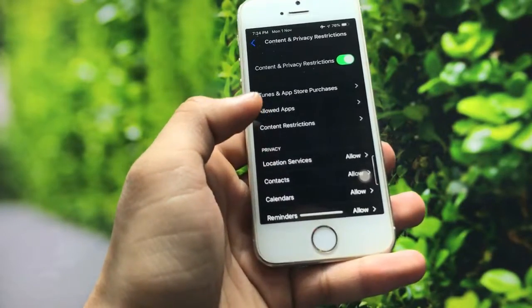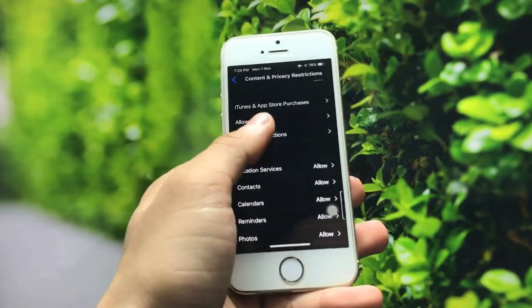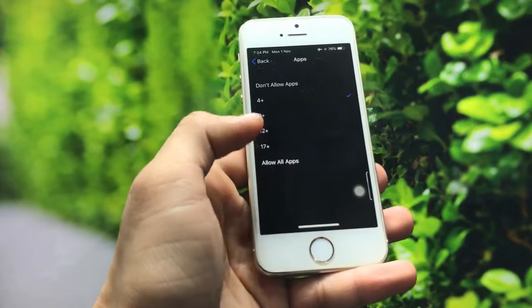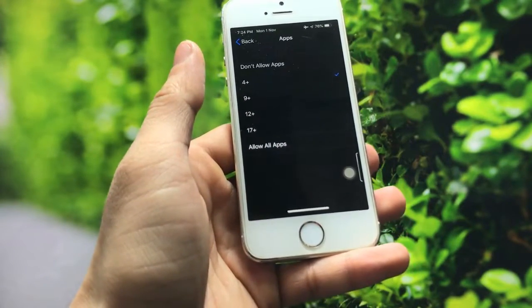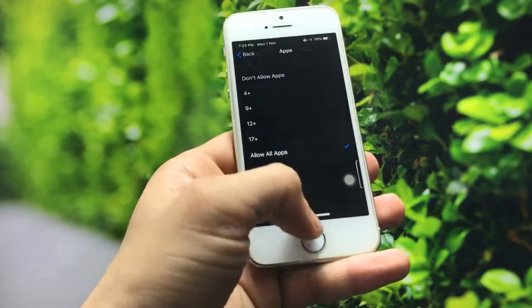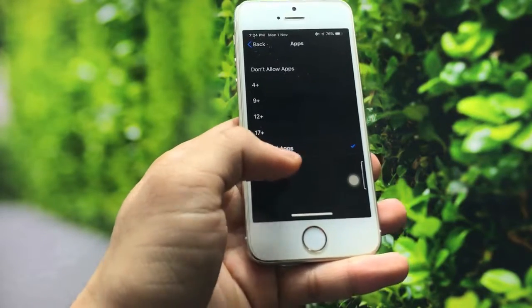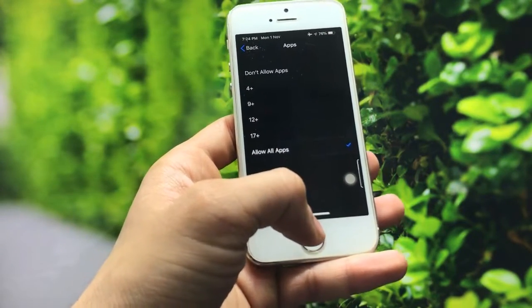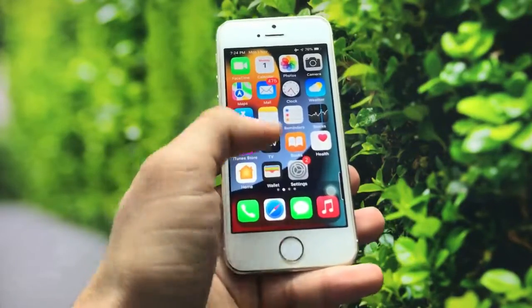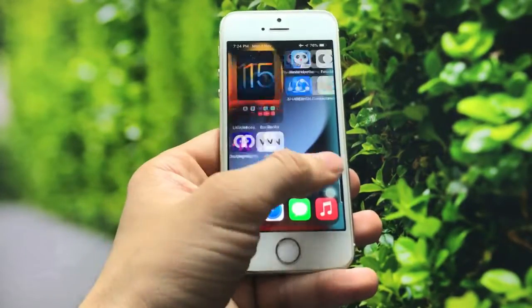If you want to unhide the social media applications again, just click on Allow All Apps. Your social media applications will be completely unhidden and will appear back on your iPhone home screen.